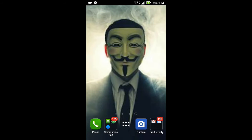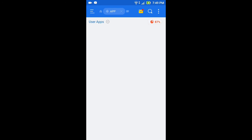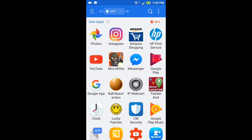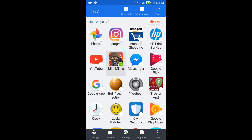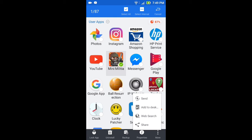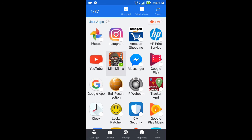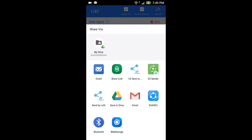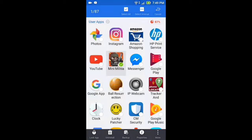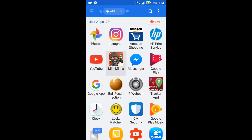Hey, welcome back guys. In this video today I'll be showing you how to send any files or games through WhatsApp. First, let me show you that you cannot send any files through WhatsApp. I highly recommend you guys to use ES File Explorer. I'll go to the apps section, choose my game, and select the share option. You can see that it's not showing any WhatsApp option to share.